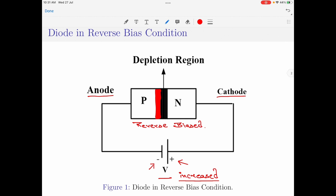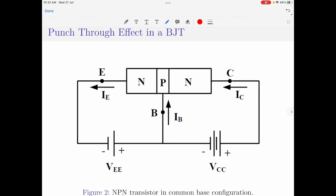Let us now apply this effect to a BJT configured in either common base, common collector, or common emitter configuration. Let us consider the circuit shown in figure 2, which is for an NPN transistor connected in common base configuration. I am currently interested in the particular P and N regions which form the base and collector regions of the BJT.